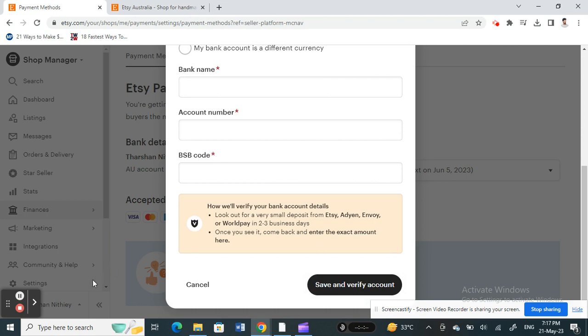That's how you change or update your bank account in Etsy. It's pretty easy and straightforward. Hope this video is helpful to you all. I'll see you all in another video. Thank you!